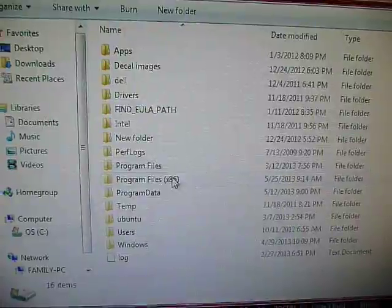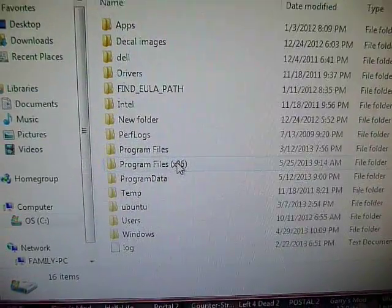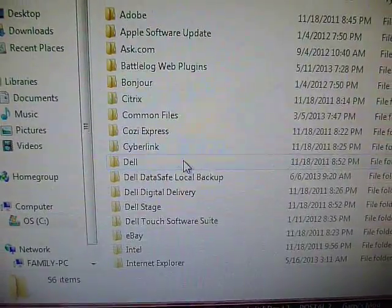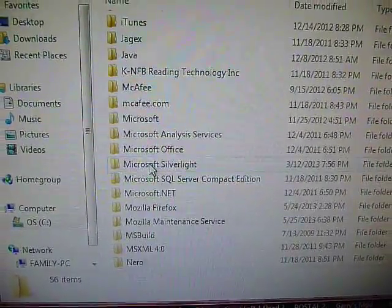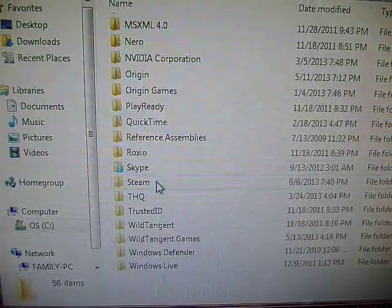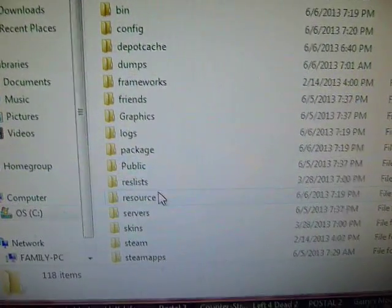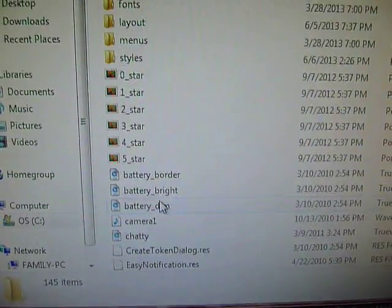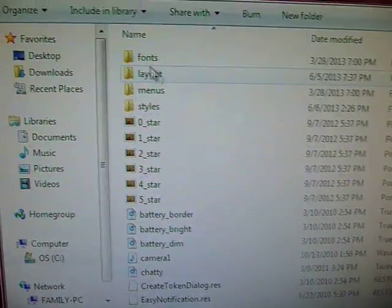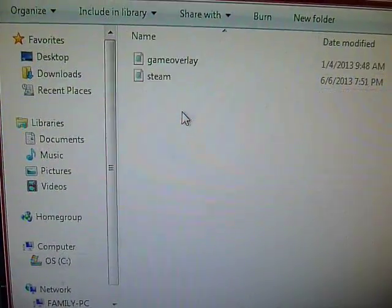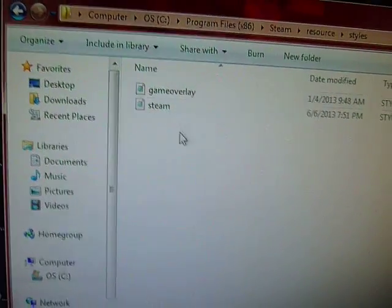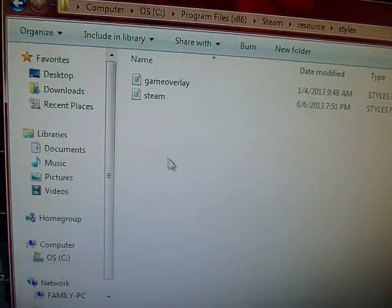Go down to Steam, go to Resource, go to Styles, and then this is going to come up.